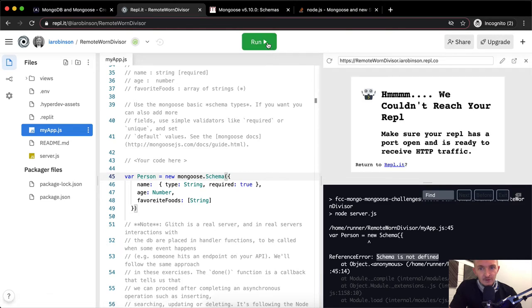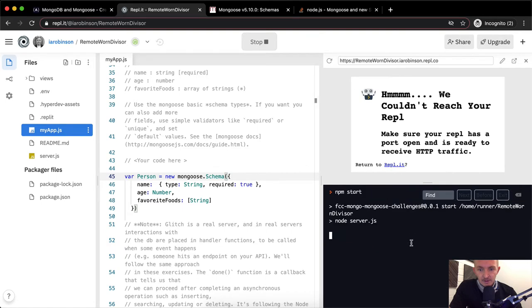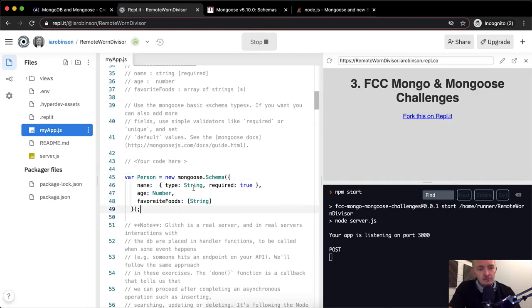Stop the server and then run the server. Your app is listening on port 3000. Okay, so that seems to be working.